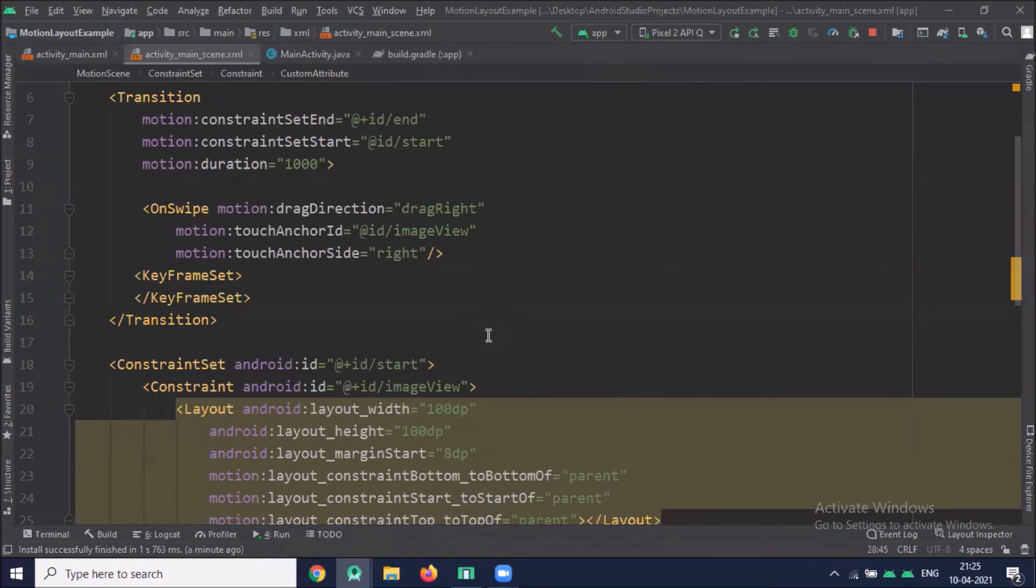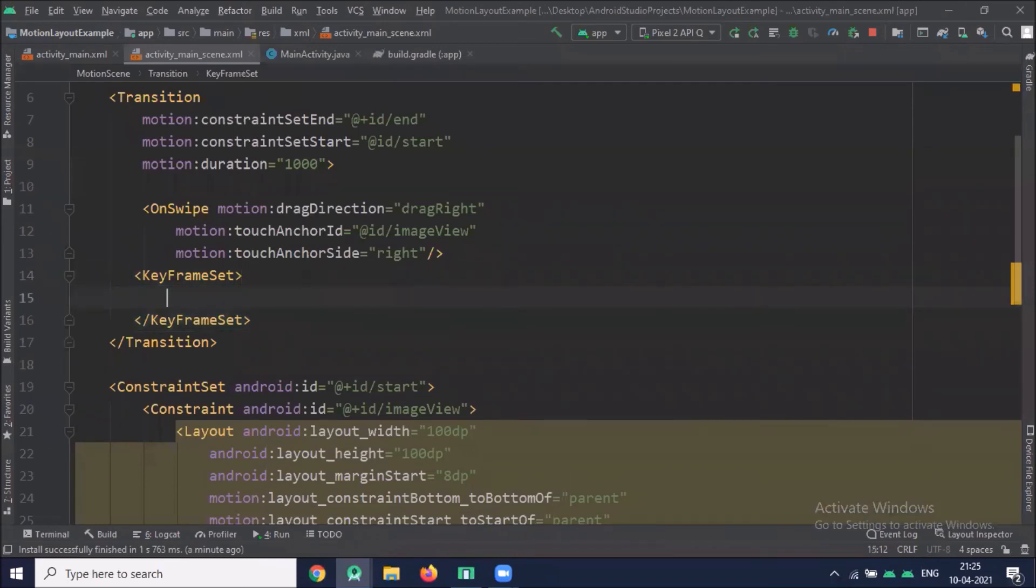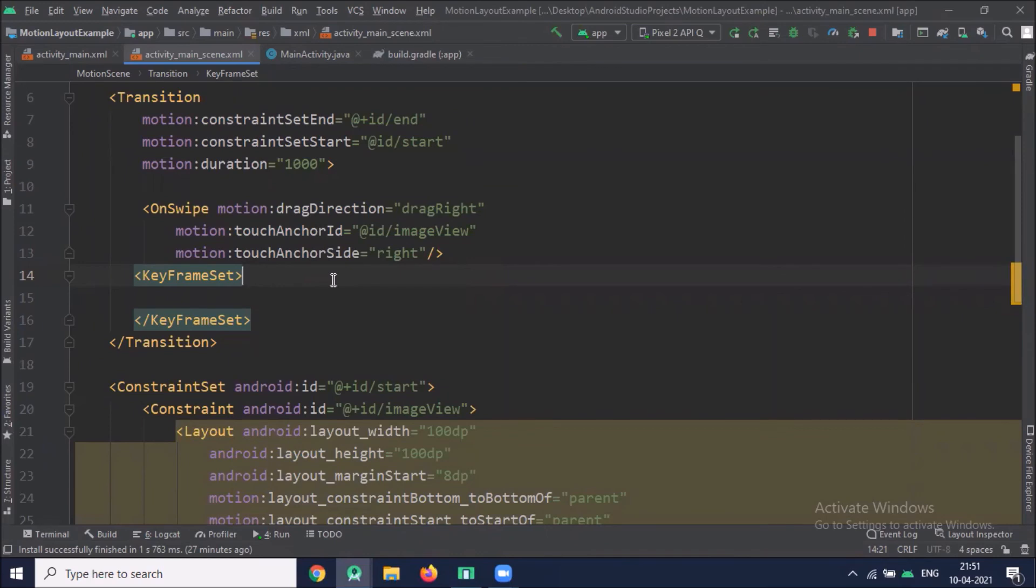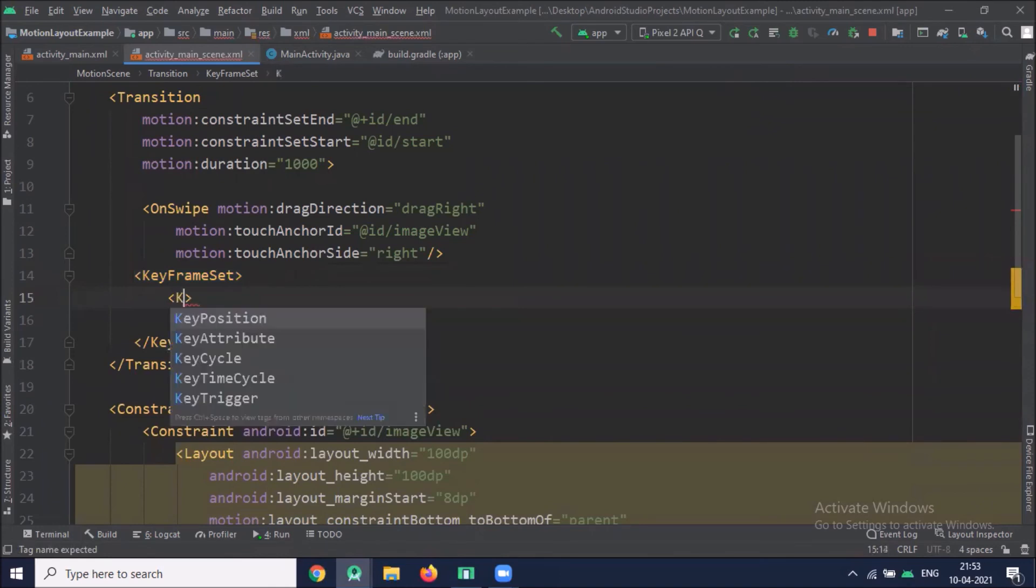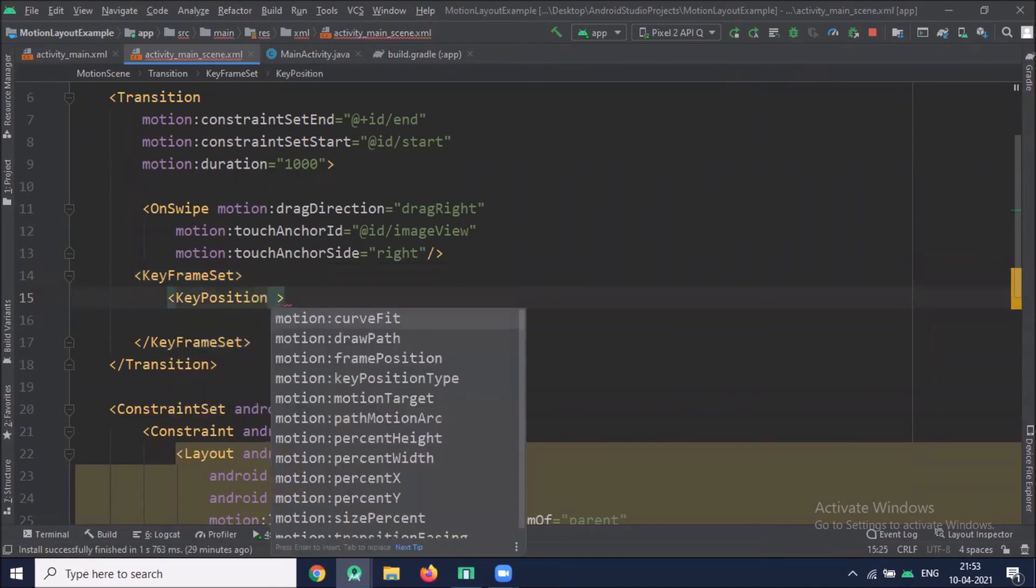Now if you want to alter the position of a view during the motion we use keyframe set. And keyframes can be applied to position or to attribute values. They basically let you specify a change at a point in time during the transition. Inside this keyframe set element we use key position to set up the position.